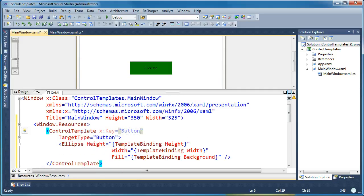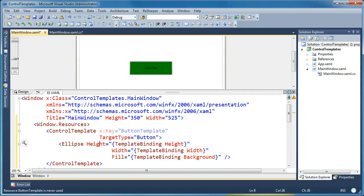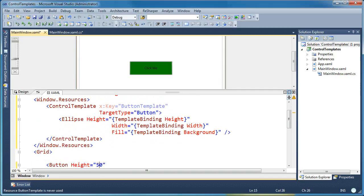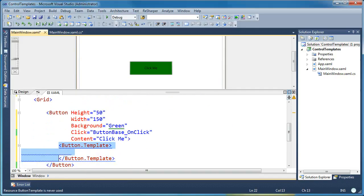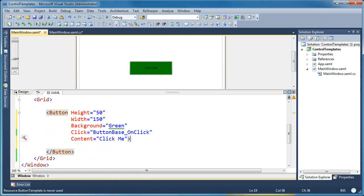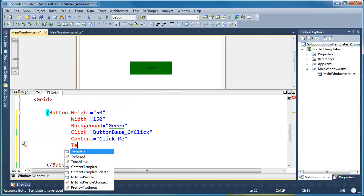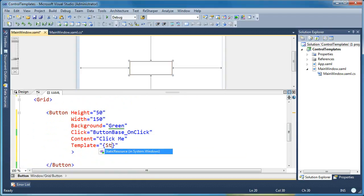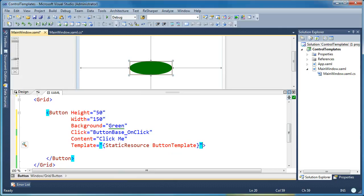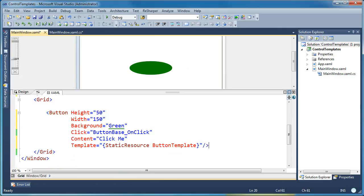So I'm going to go ahead and paste our template and I'm going to give it a key. And let's just call this a button template. And then I'll go down to our button itself and I'll clean all this up. And I'm going to set the template attribute here to be a static resource reference to the template we just created. And now I can just close my button tag in line.